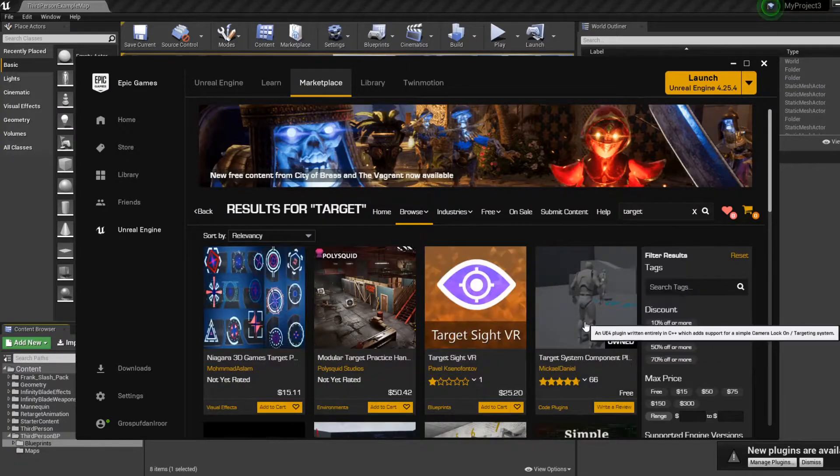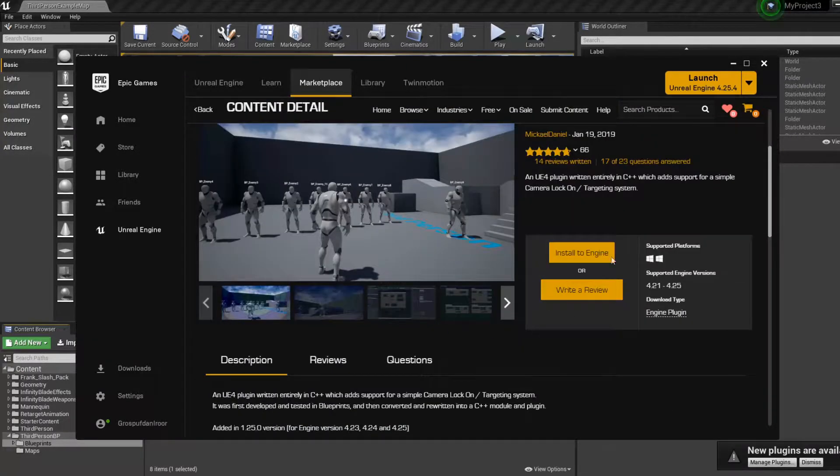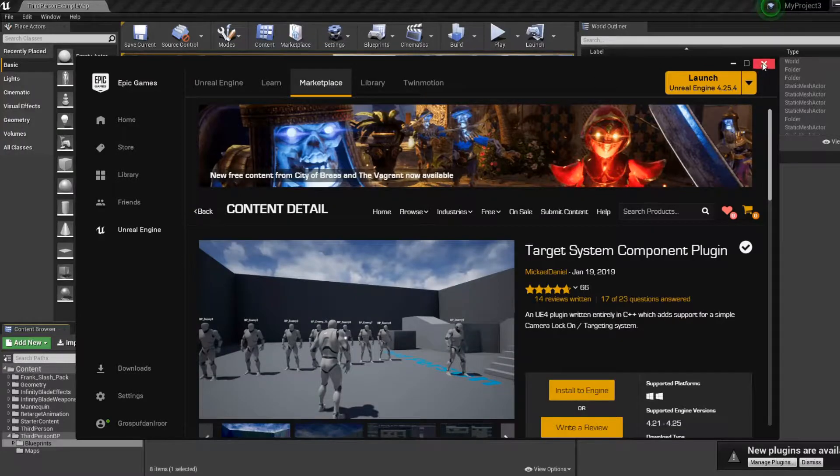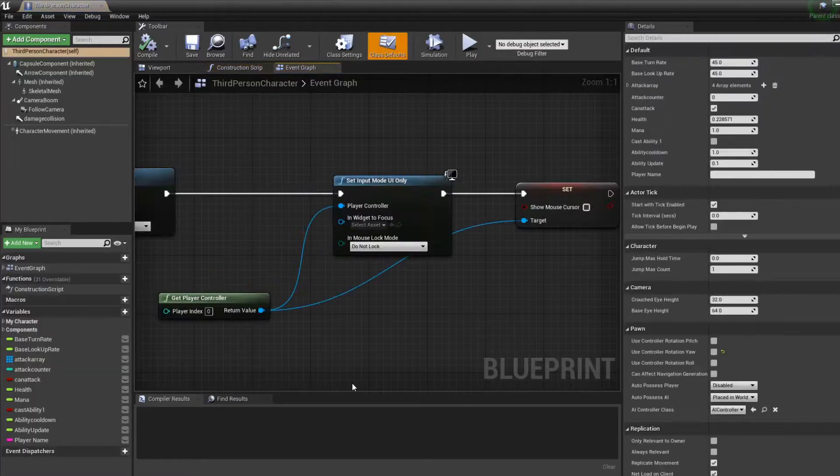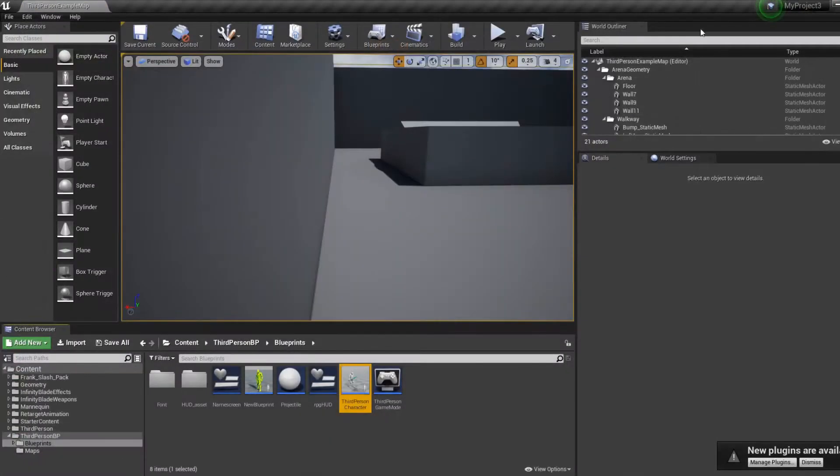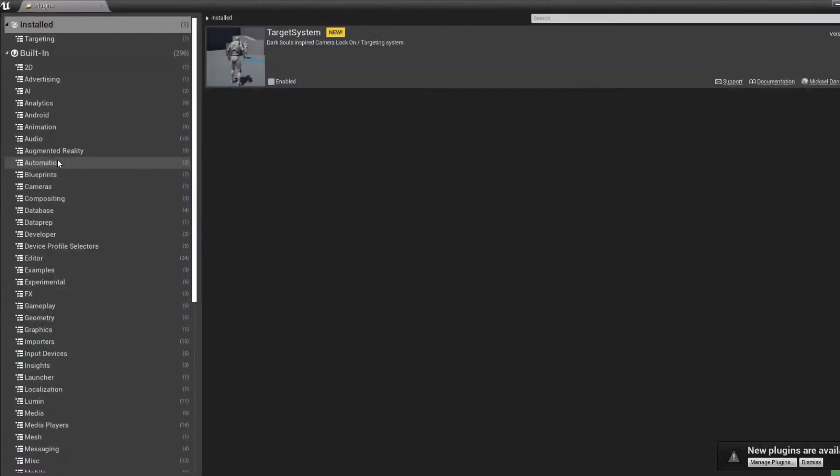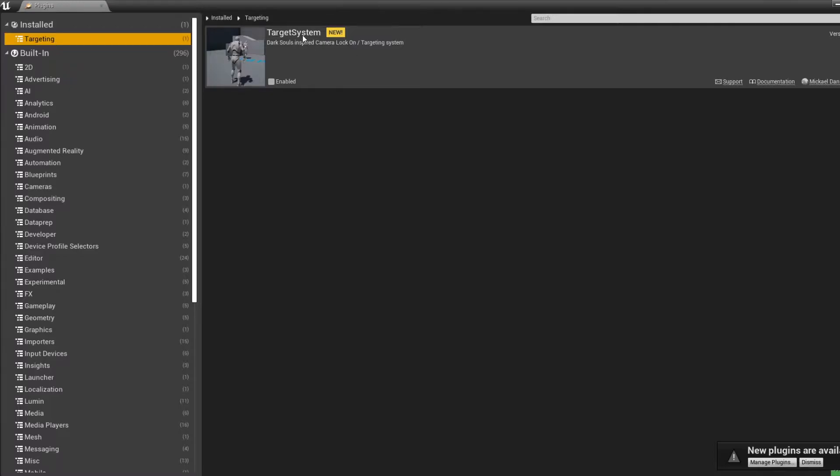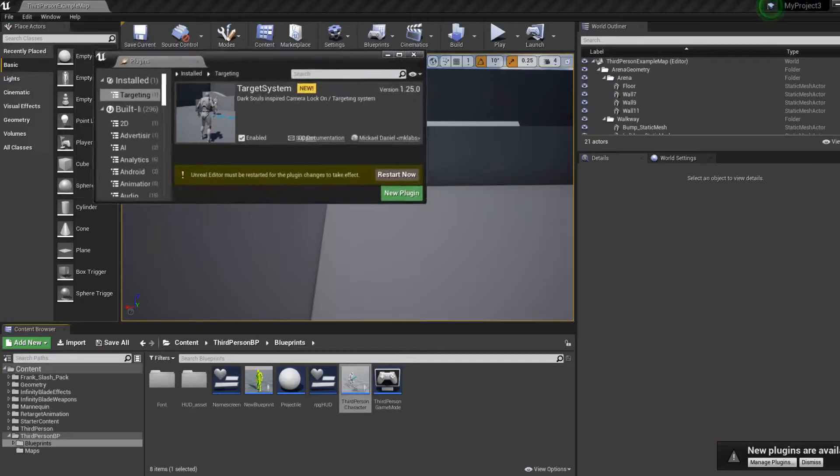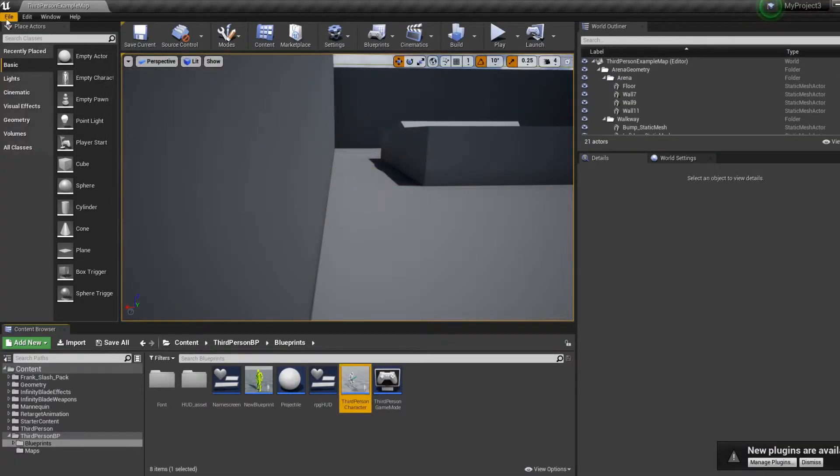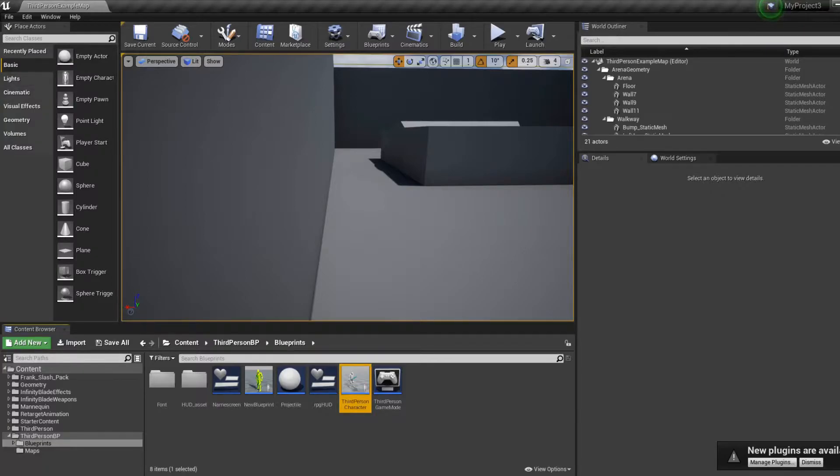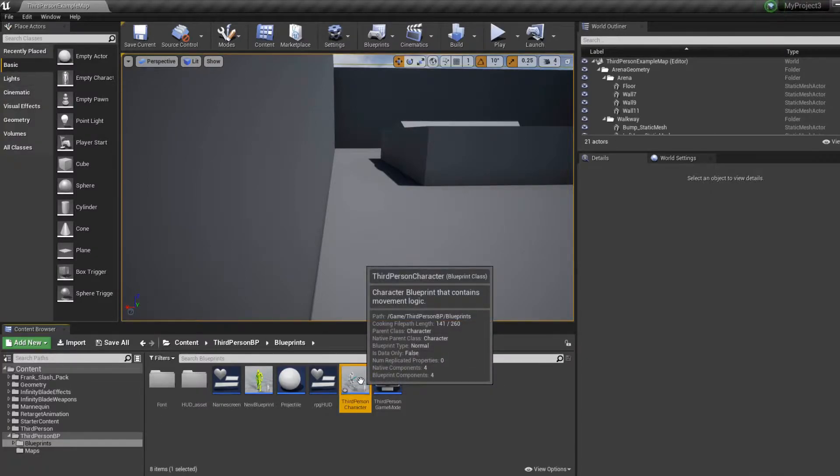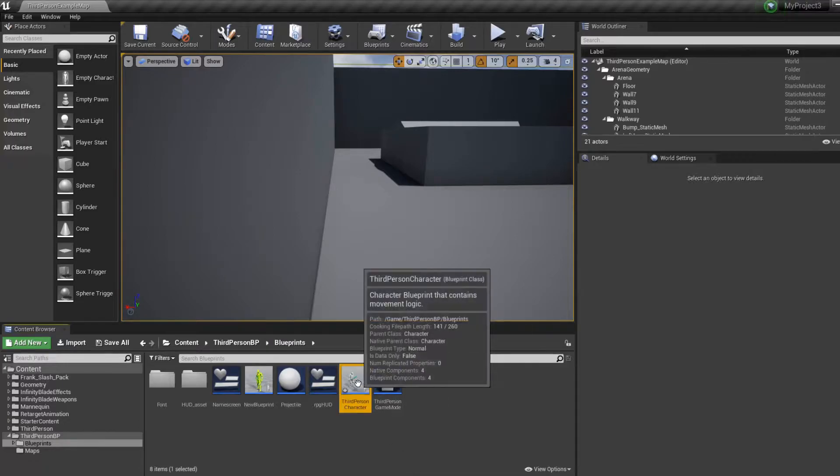Write 'target' and just download this target system. It's free for everyone. Then you go in your plugins, the target system, and you want to enable it in your project and I'm gonna restart my engine real quick.